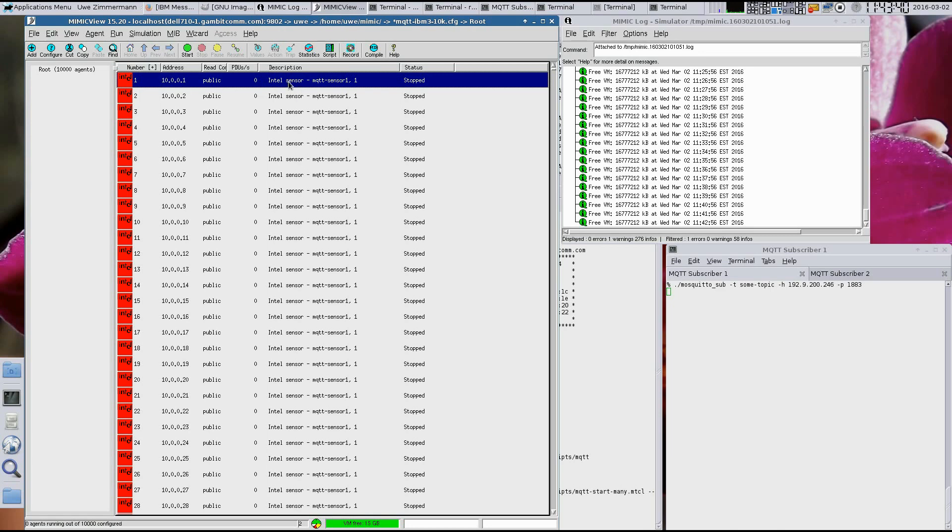Welcome to this demo video of Mimic MQTT Simulator. This product is used to test MQTT brokers and client applications.